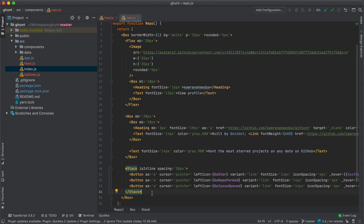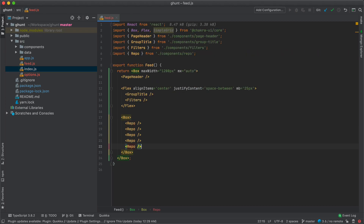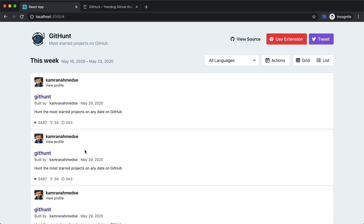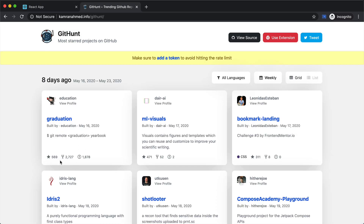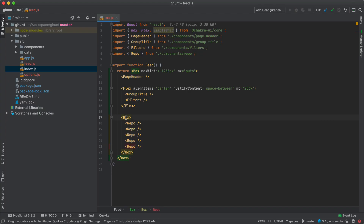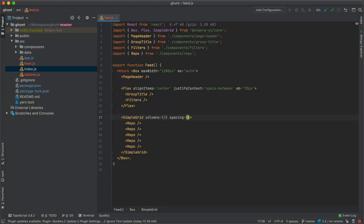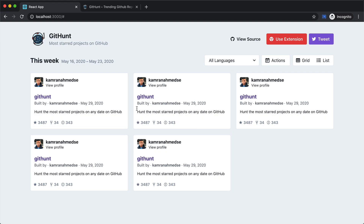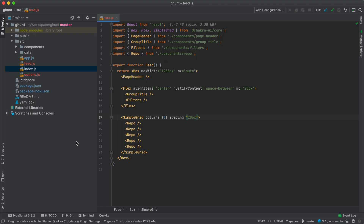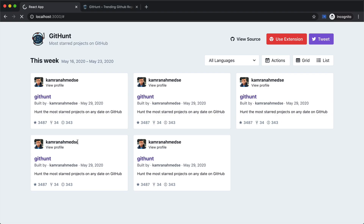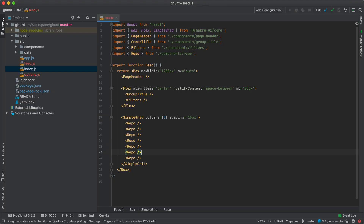Since we are going to have a grid layout, I'll go inside Feed, create some copies of the repository component, and replace our box with a SimpleGrid. SimpleGrid lets you specify the number of columns, so I'll give it columns={3}. Back in the browser the columns are working. I'll add spacing of 15px to put space between columns and rows — refresh, and our grid with columns and spacing is working properly.